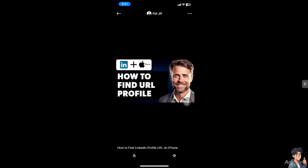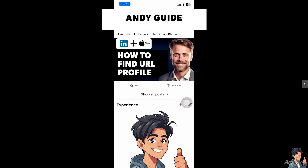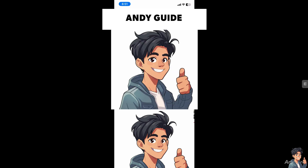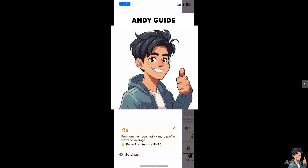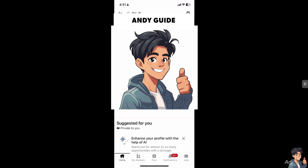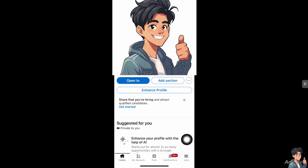Once you are inside the LinkedIn app on your iPhone, hover over to your profile and click on your profile picture.